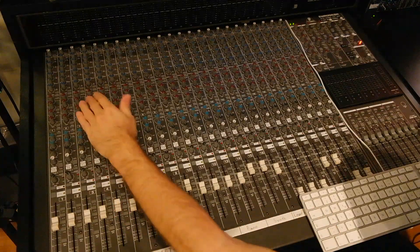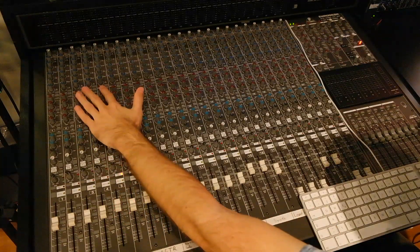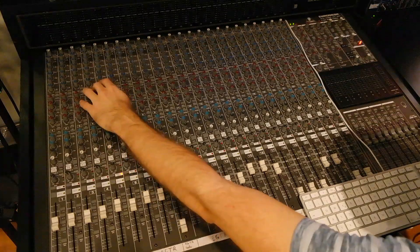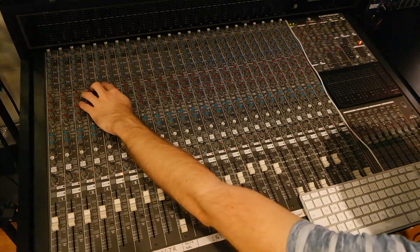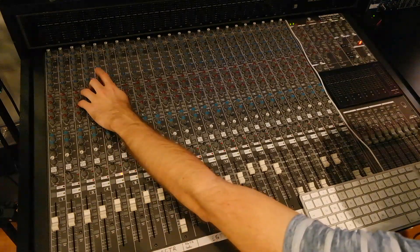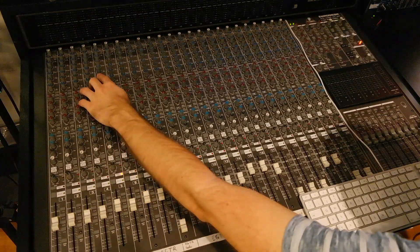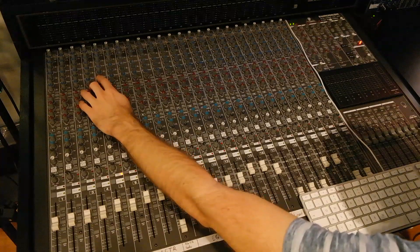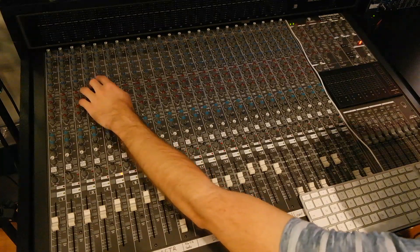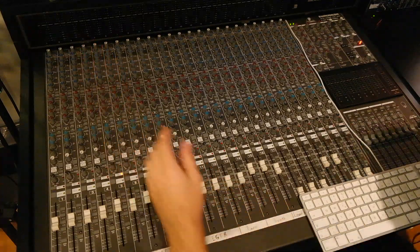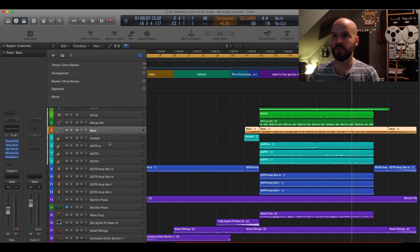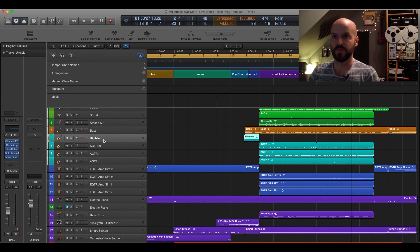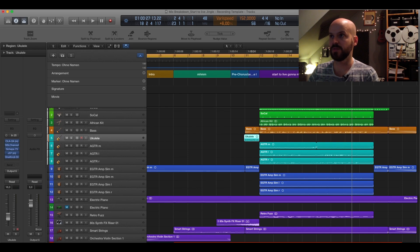And on the console I also sent it to the reverb. And I used on the EQ a little bit of an 80 hertz pump. And that's about it. Did nothing else here.